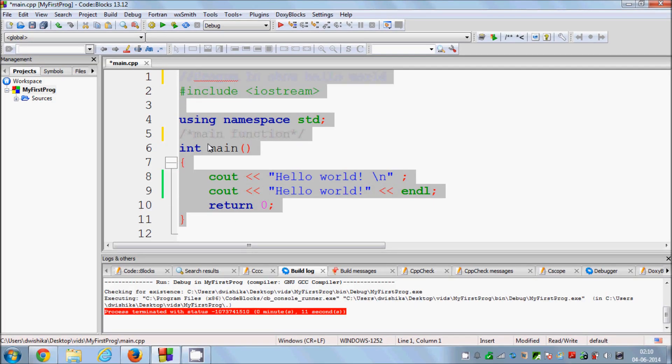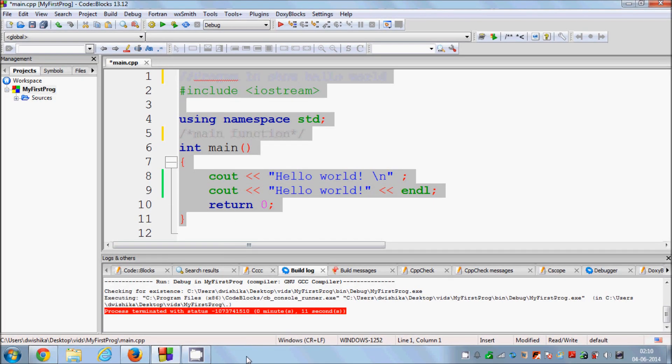I hope you understood the basic functionality and description of this code. In the next video I will show you some more C++ code, so please stay tuned, and please like, comment, and subscribe. Bye for now!